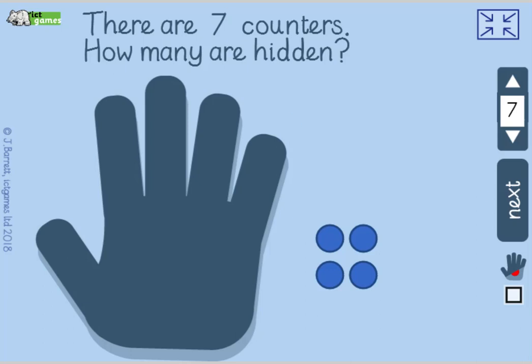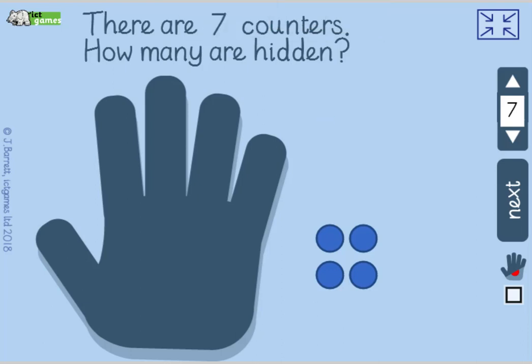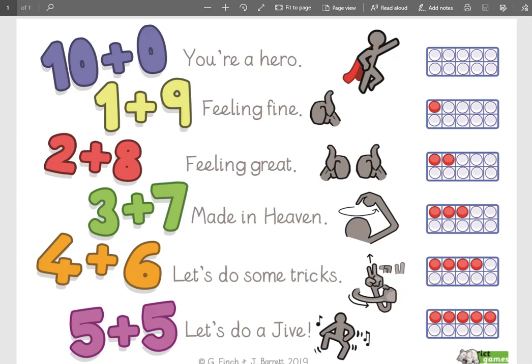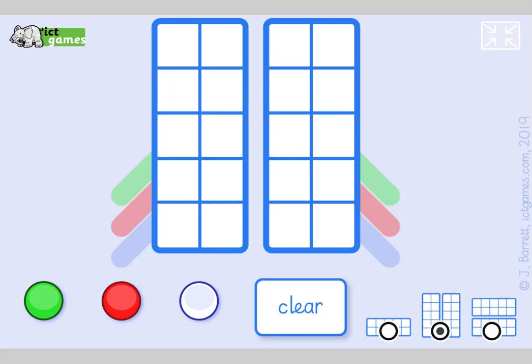Okay. So. Right. Okay. Oh, I've just got rid of the thing I need. Oh. There we are. Okay. We're going to have a quick practice of our bonds of ten before we move on. So here we go. So it'll be my turn, your turn. So I'll say it first and you say it back. Ten and zero, you're a hero. One and nine, feeling fine. Your turn. Two and eight, feeling great. Your turn. Three and seven, made in heaven. Your turn. Four and six, let's do some tricks. Your turn. Five and five, let's do a jive. Okay. And again, ten and zero, you're a hero. One and nine, feeling fine. Two and eight, feeling great. Three and seven, made in heaven. Four and six, let's do some tricks. Five and five, let's do a jive. Good job, guys. Brilliant. That's so useful in many ways.